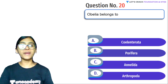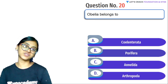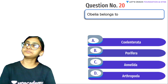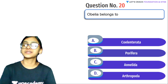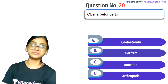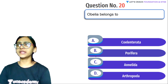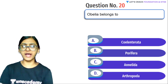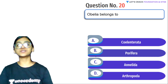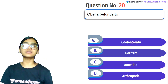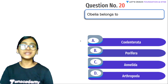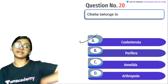Next question: Obelia belongs to which phylum? Sea fan, sea pen, brain corals — all of these belong to which group? Answer quickly in the comment section. Yes, you are right — they belong to Cnidaria, also called Coelenterata.